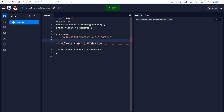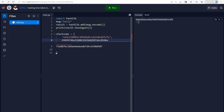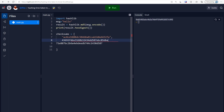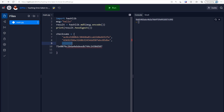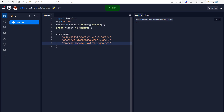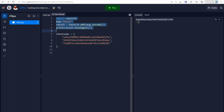I'm turning these into strings and adding each one to the checksums list. Now I've got a list of three checksums. Let's start by turning this into a function that we can keep calling, because we're going to run a for loop to check through each checksum and through a loop of numbers as well.